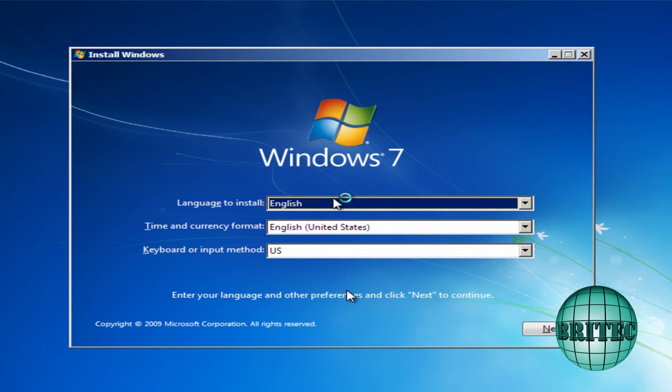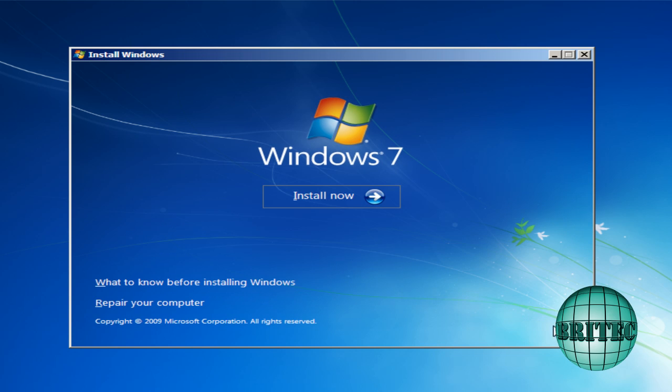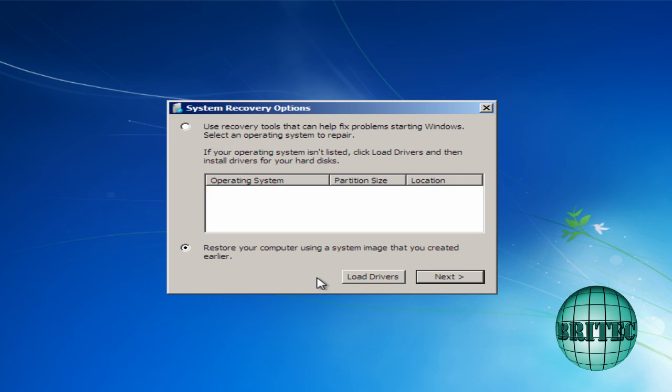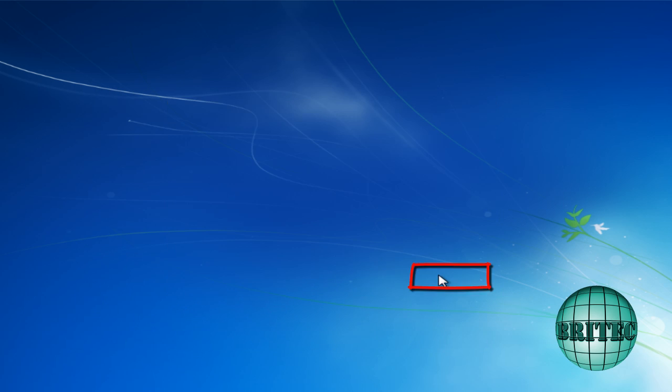So what we want to do here is we want to click on the next button here, and then we want to come down to where it says repair your computer. Click on that. And then we want to go next.